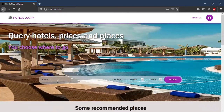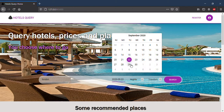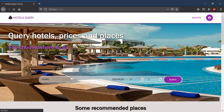I will make a query. London, in this day, I will stay for three nights and for two people. Click on search.